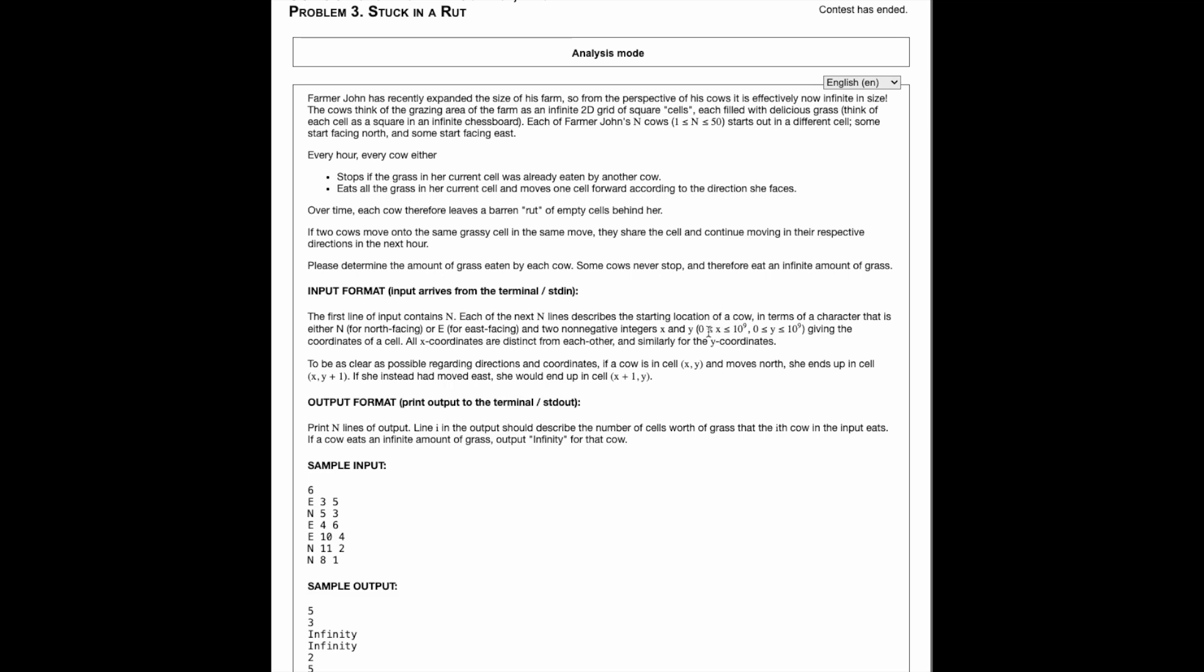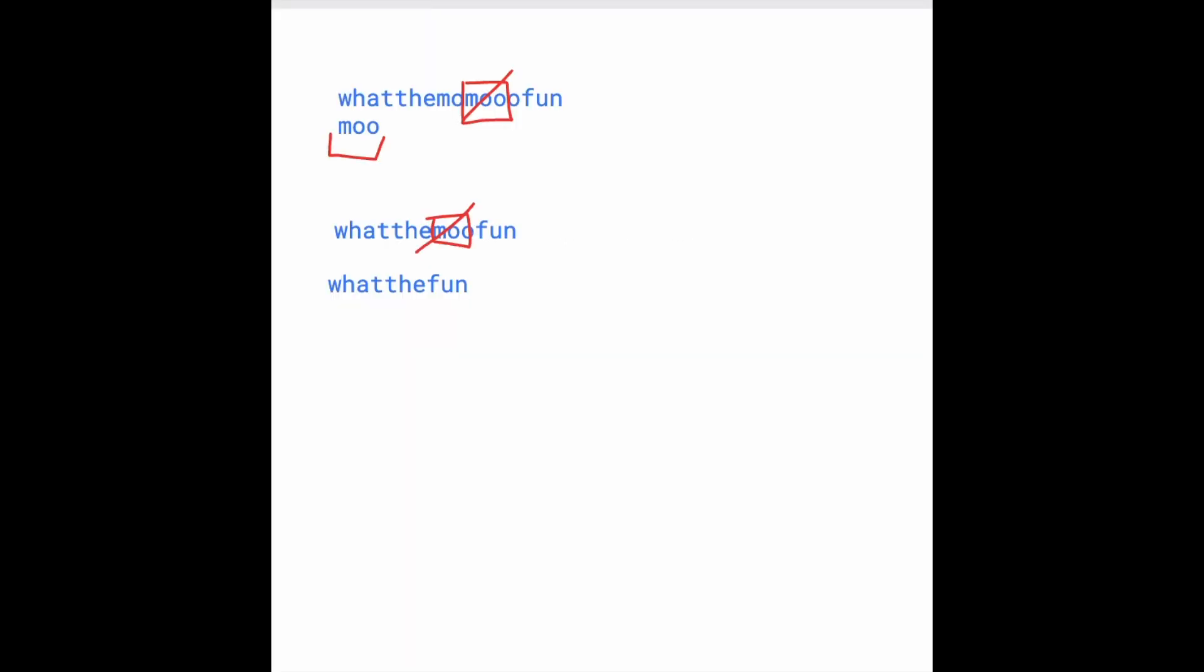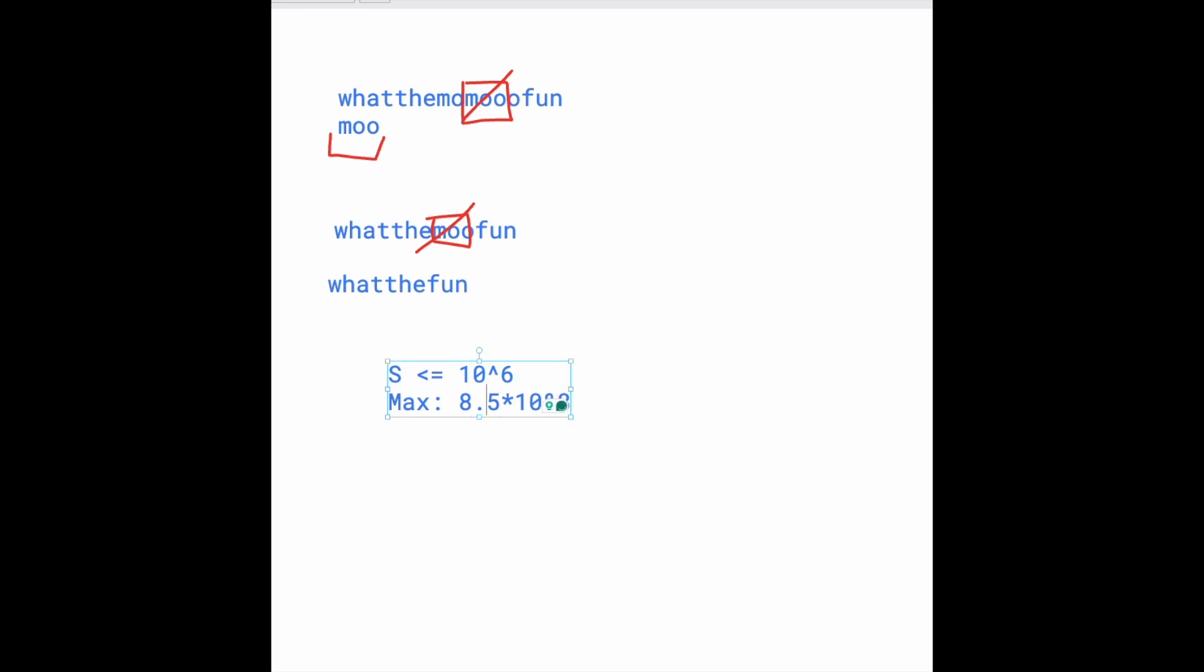But if we take a look, we're given that S is at most 10 to the 6th characters, which is a million. Potentially, we might have to loop through this. So if we think about S is at most 10 to the 6th. And how many times do we have to loop through this? This is when we have to calculate the, I guess, O notation time complexity.